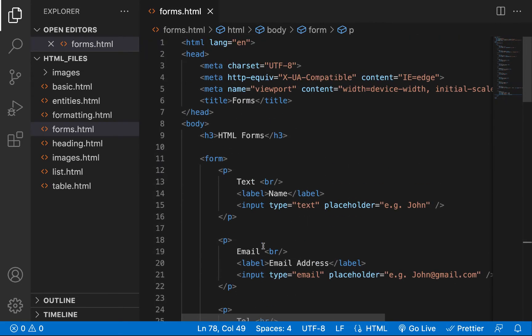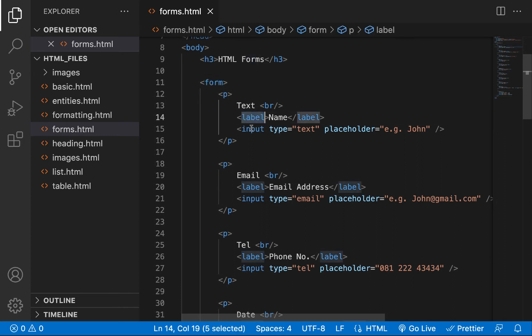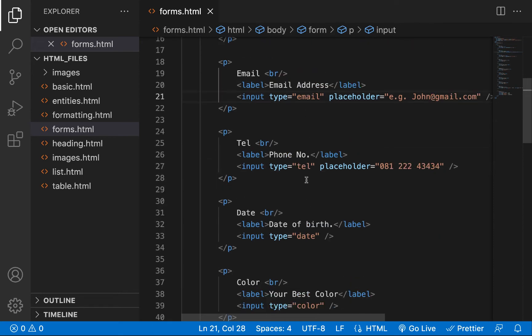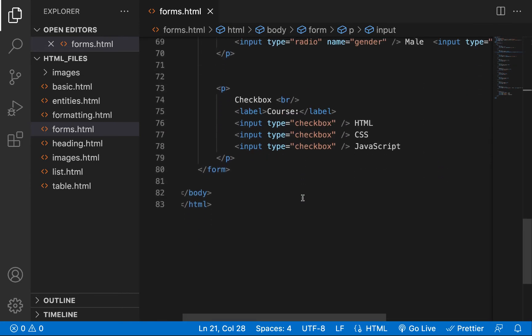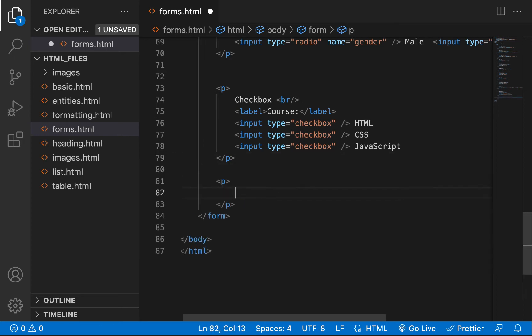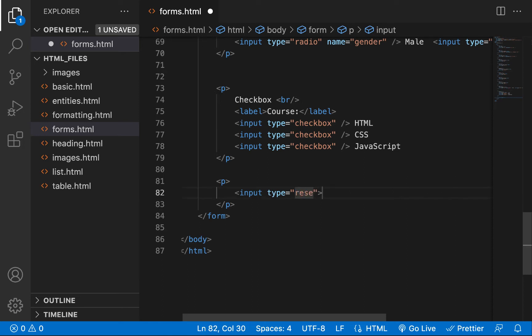To recap: we've been talking about input and the form tag, label tag, and input. The only thing changing is the type attribute. We have: text, email, tel, date, color, password, number, file, range, radio, and checkbox. There's another input type that looks like a button called reset. I'll create an input with type reset and give it a value of 'Clear Form'.